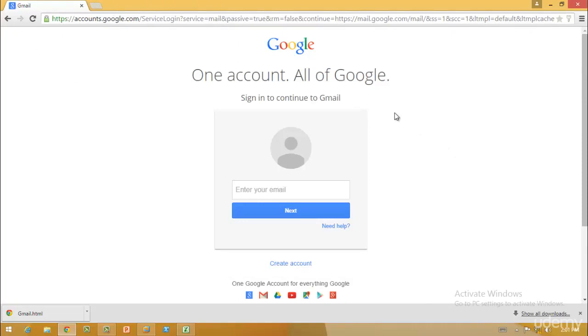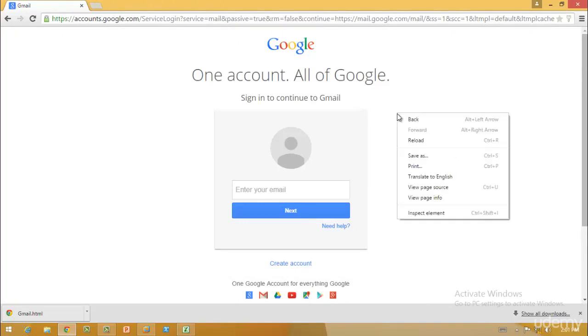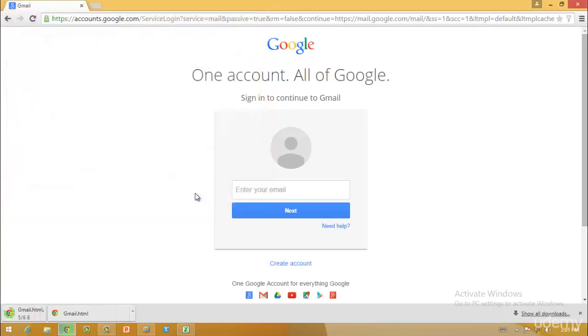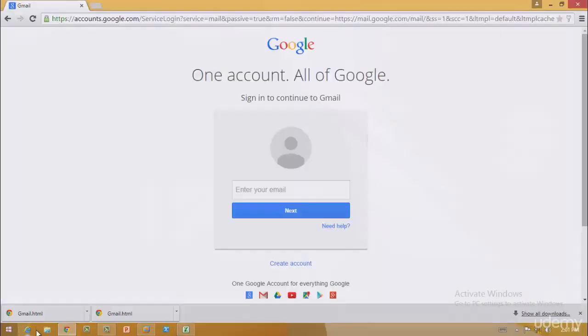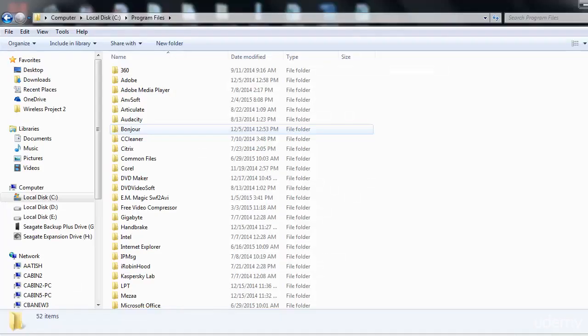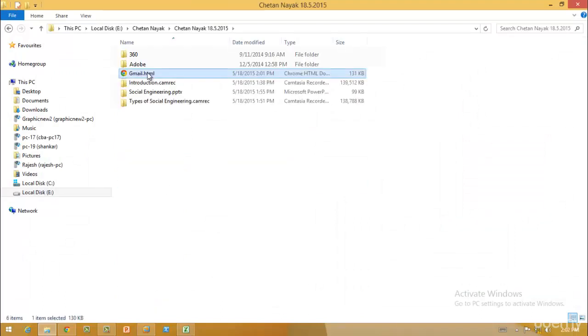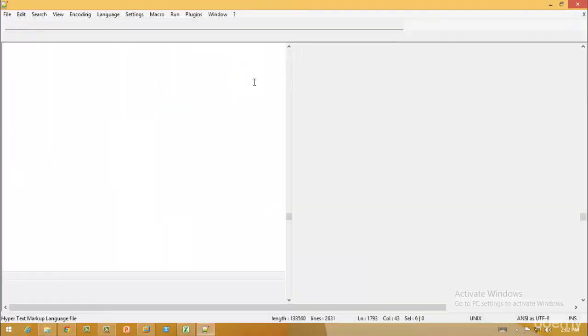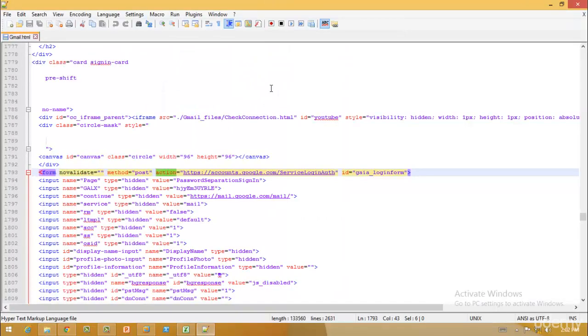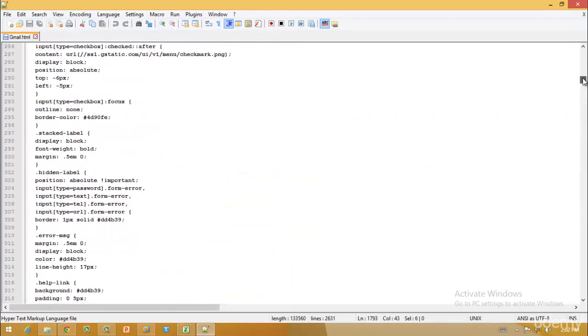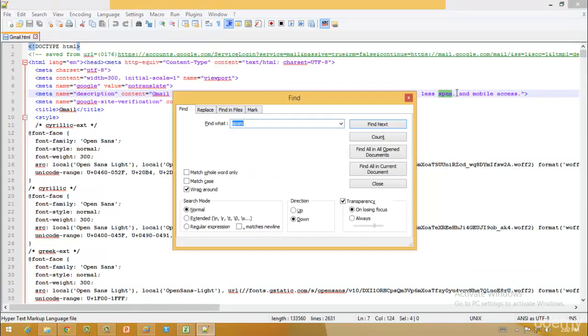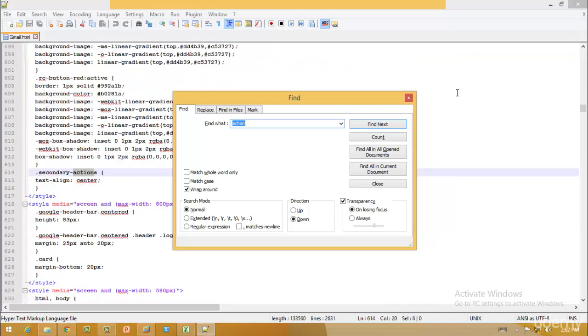When you get this step, right-click, save as, and save it in any random space. Make sure it is Gmail.html—any random page name.html. Click save. When you have it, go to your folder. I'll go in my folder and you can see you have your Gmail.html. Right-click and edit with any text editing file, then type Ctrl+F. When you come here, select action A-C-T-I-O-N and hit enter.